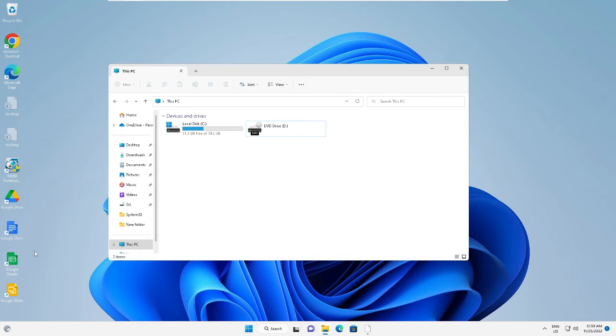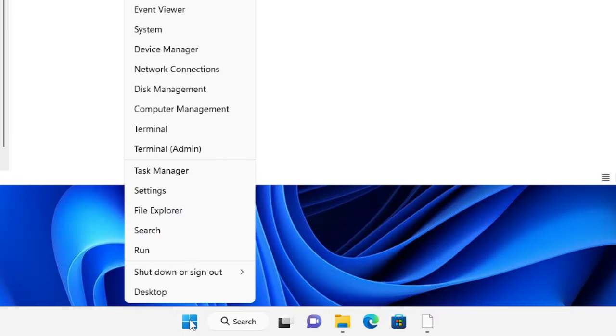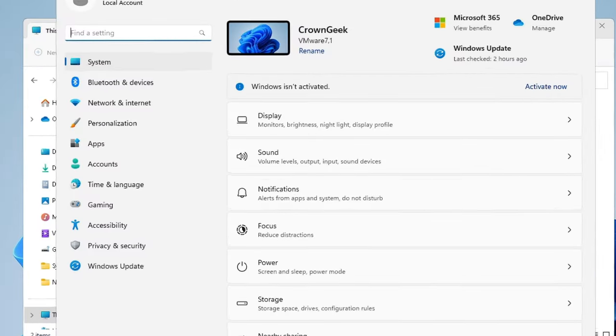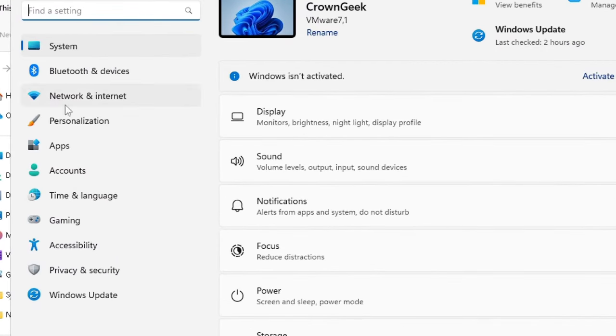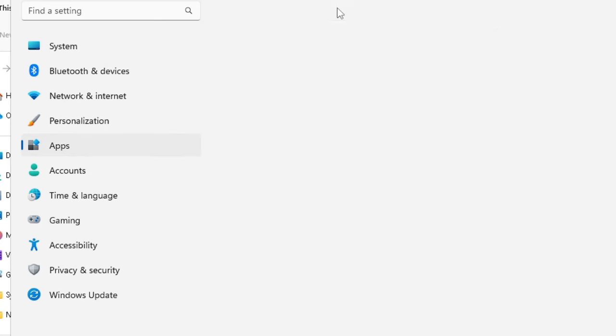So what you need to do: right click on the Windows icon and choose Settings. Now here from the left hand menu option, click on Apps and then click on Installed Apps.